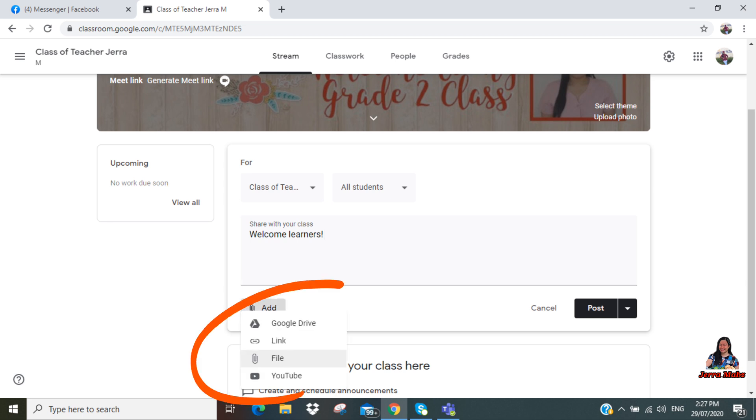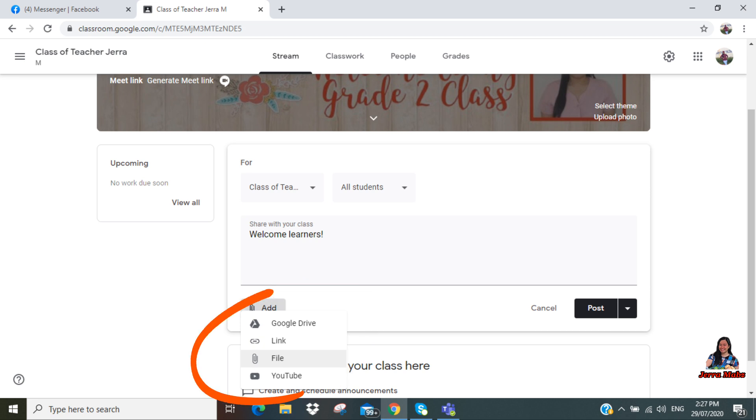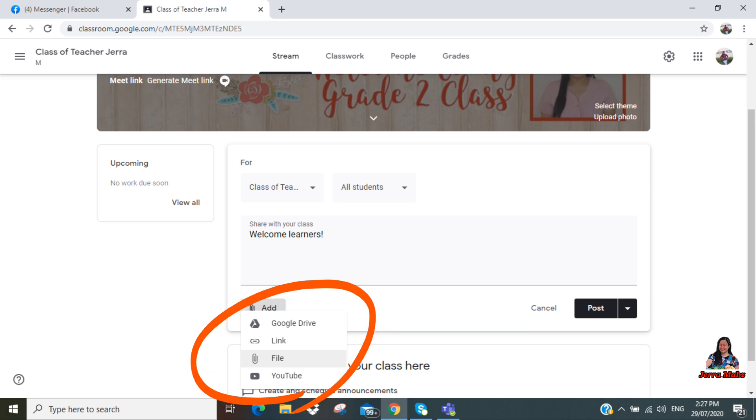You can get a file from your Google Drive, you can copy a link, you can have a file from your computer, or you can even have music or videos from YouTube.